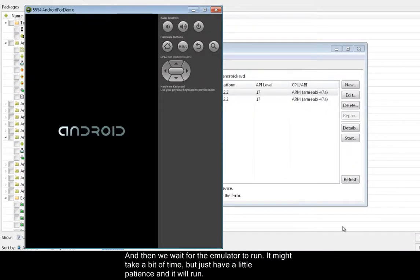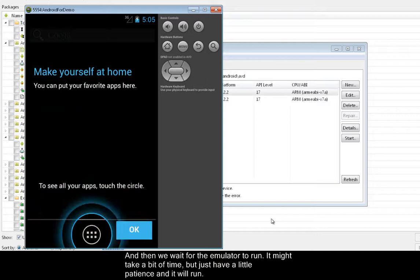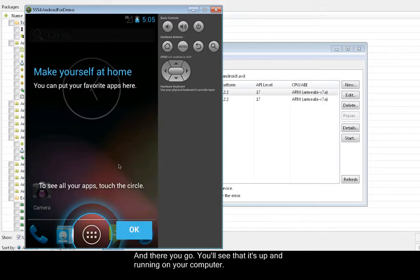And then we wait for the emulator to run. It might take a bit of time, but just have a little patience, and it will run. And there you go. You'll see that it's up and running on your computer.